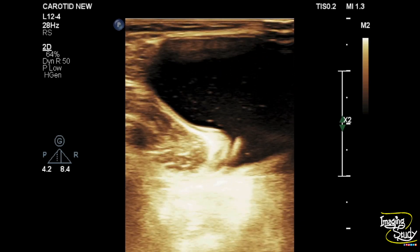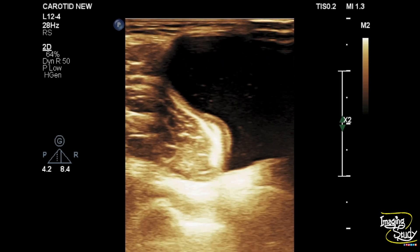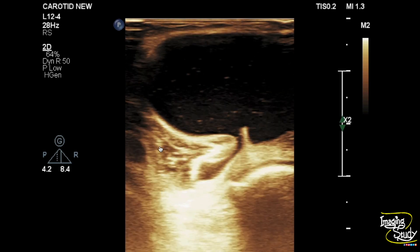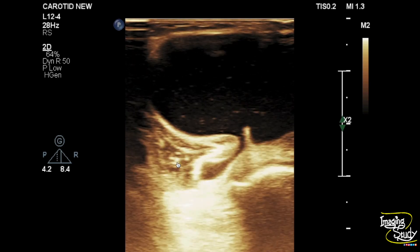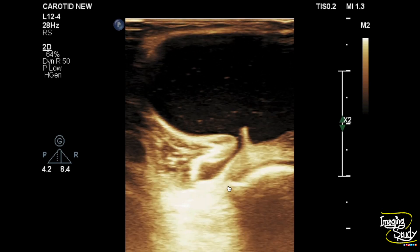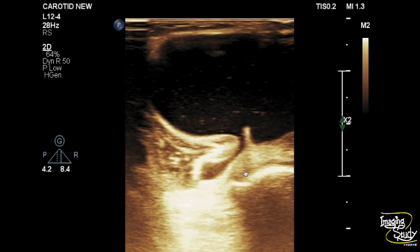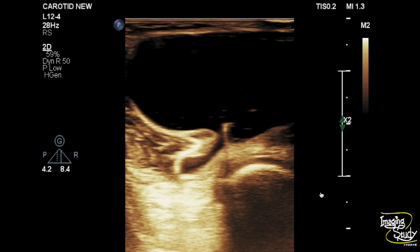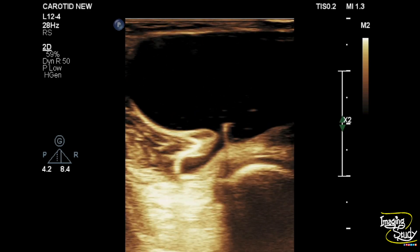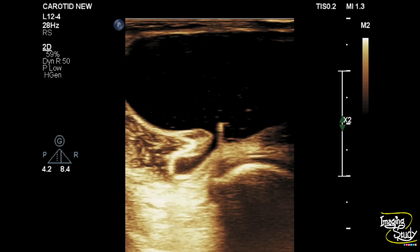This is the semimembranosus tendon and this is the medial head of gastrocnemius. This will help exclude other differential diagnoses from this one, which is actually a Baker cyst.